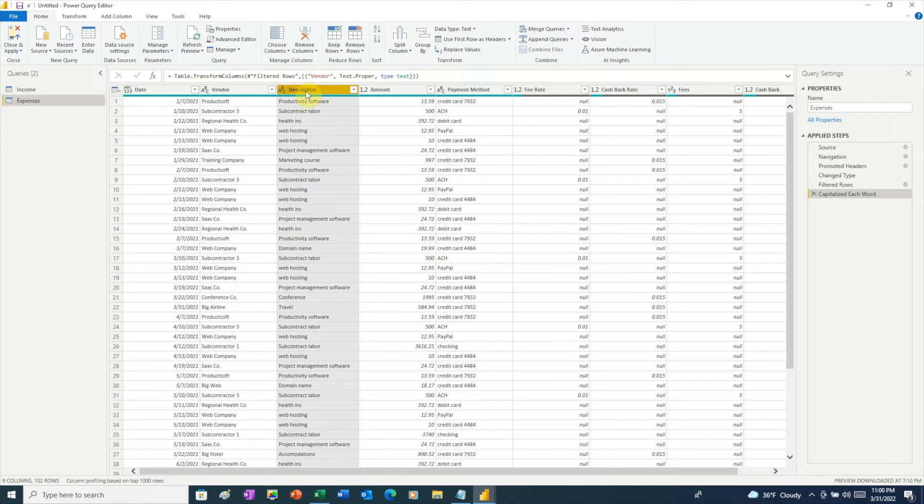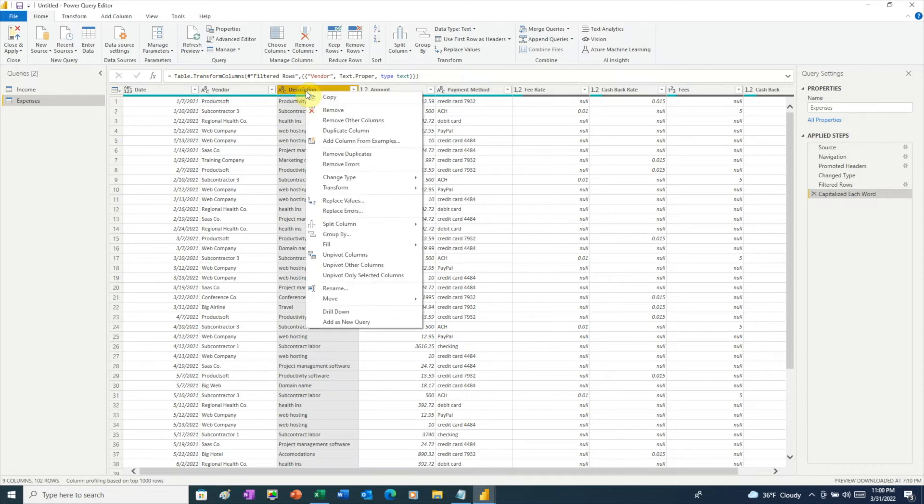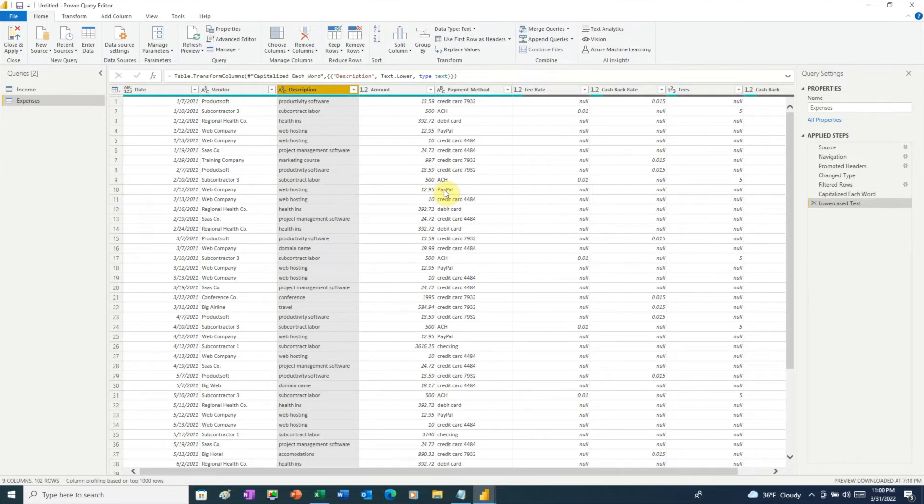In our description column, none of these are proper nouns like we had in the vendor column. So I'm going to do the opposite here, and I'm going to make everything lowercase. Right-click on the description header, go to transform, and then choose lowercase. Now everything is in lowercase.